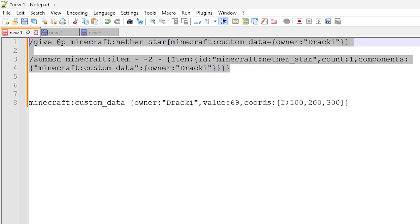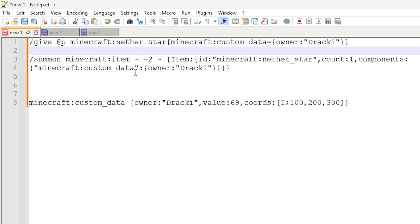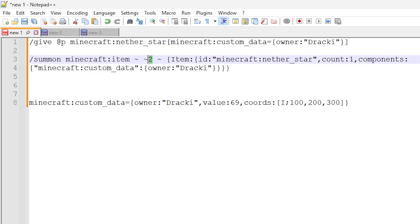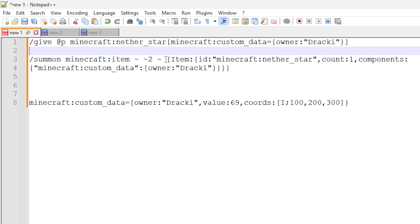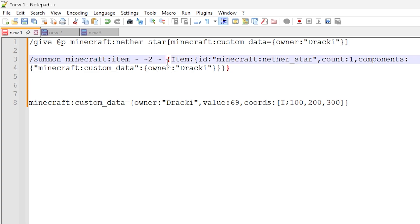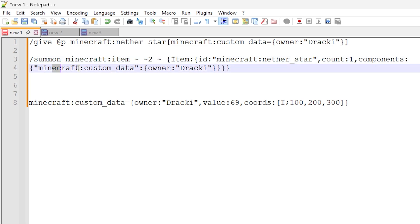The second command is very similar — it summons the item entity that can be picked up by the player. We're spawning it two blocks above the command block, using an item tag with the ID nether_star, count of one, and in the components area we are using exactly the same data for the custom data component.